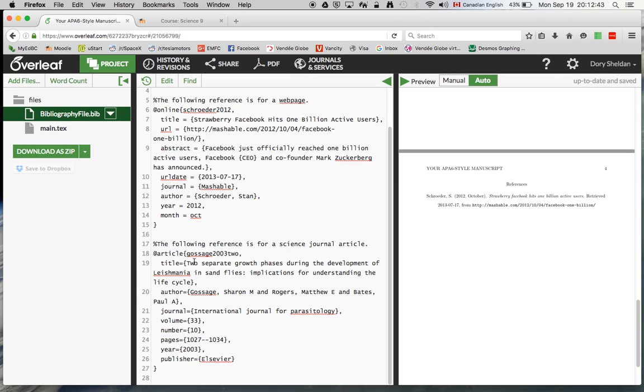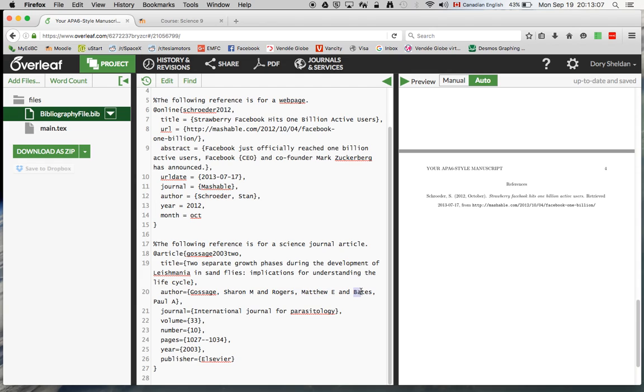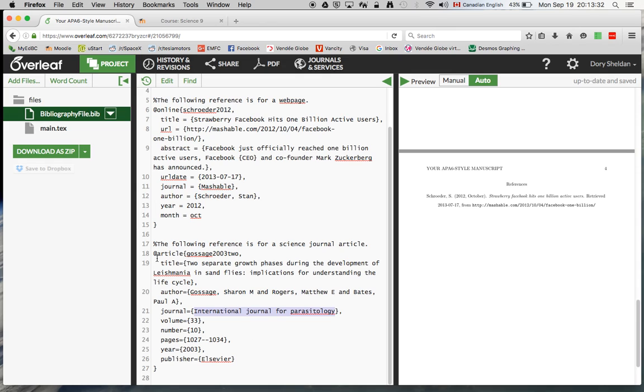So here's the title. It's about sand flies. The authors. There are actually many authors. And this is kind of interesting. So you'll notice it's last name first. So you type in Gossage Sharon M. That's one of them. And Rogers, last name, comma, Matthew E. And then the third author named Bates. His name is Bates, Paul, and then A. So last name first, and then comma. So you place those in there. The name of the journal that you can find this article is the International Journal for Parasitology. And we have the volume, the number of the article, the page numbers, the year, and the publisher. Okay. So that stuff's all filled in, right?